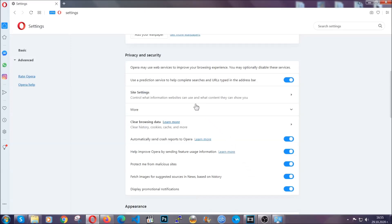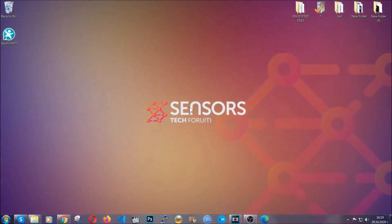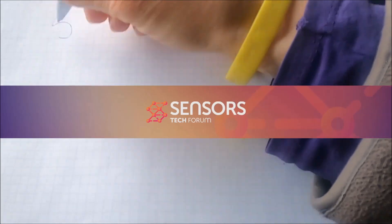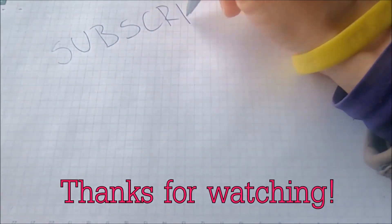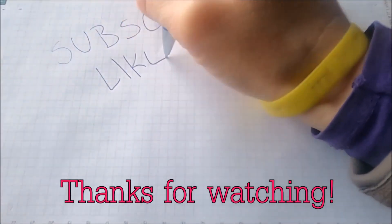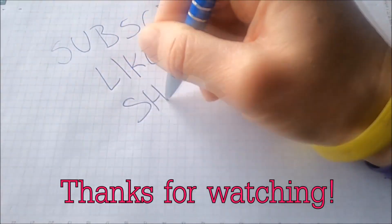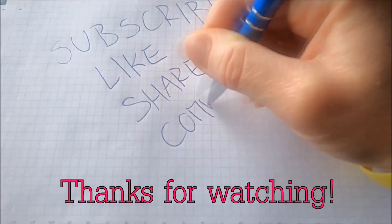With this hopefully you should have got rid of this nasty adware threat. Thanks for watching guys. We hope this video helped you. We appreciate if you'd subscribe, comment. We respond fast to any comments so make sure to ask us any questions if anything is not clear. Thanks for watching guys.